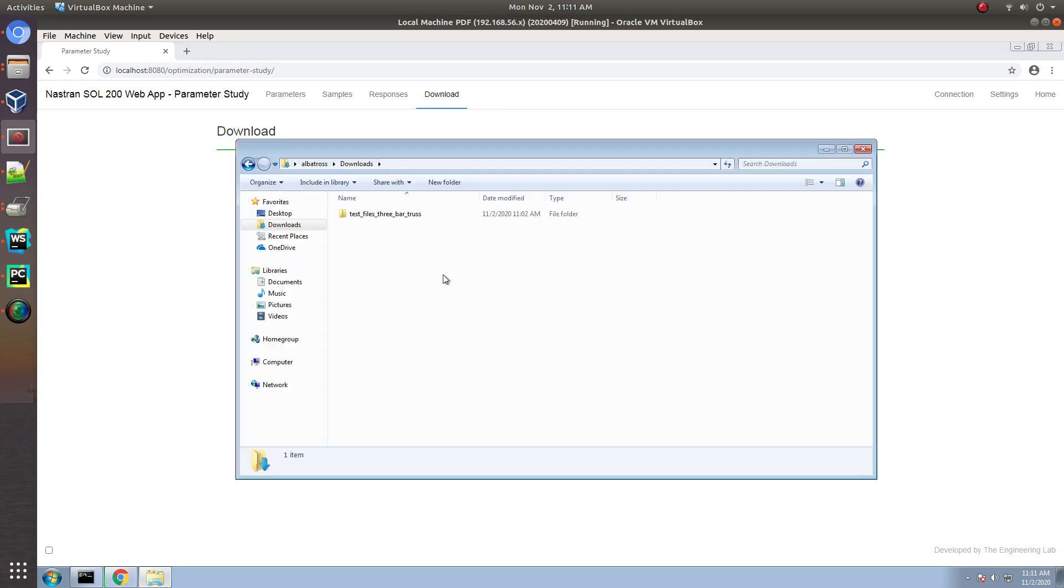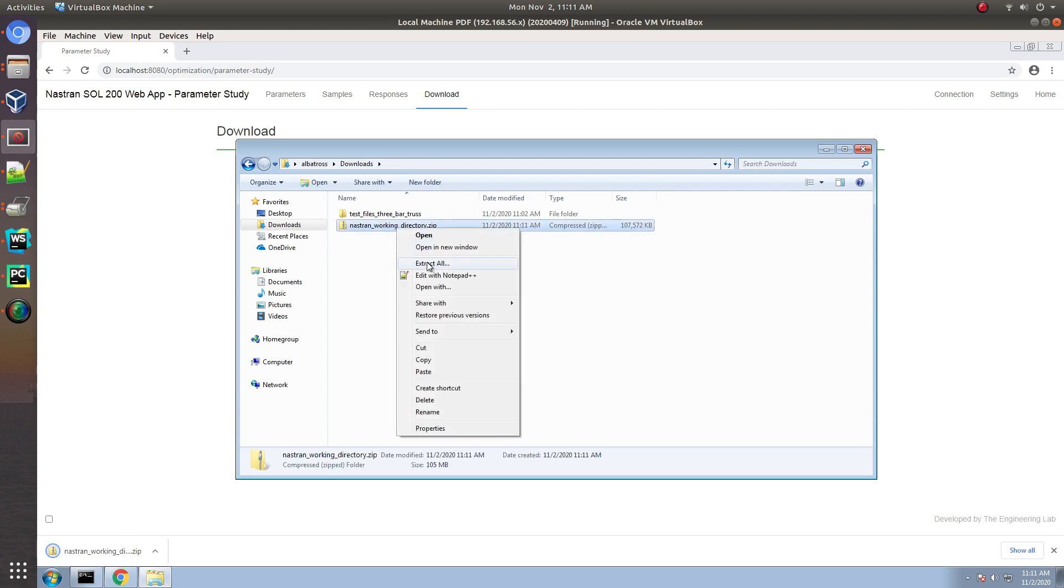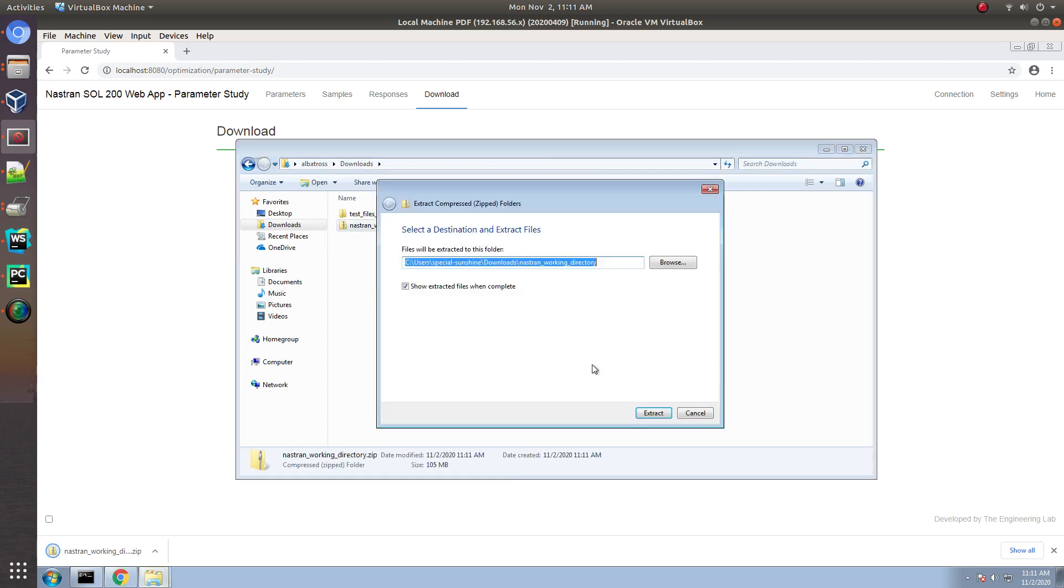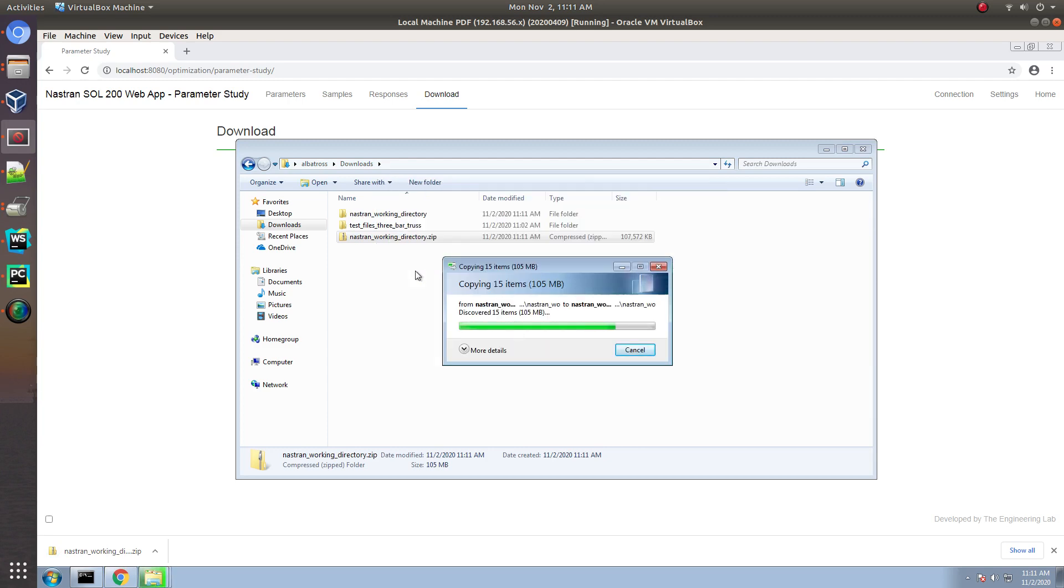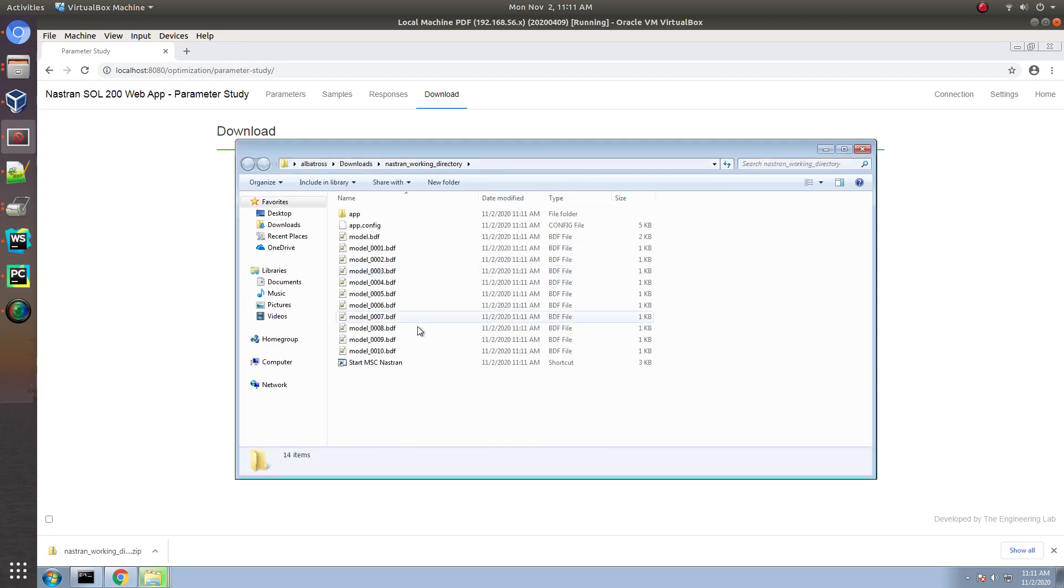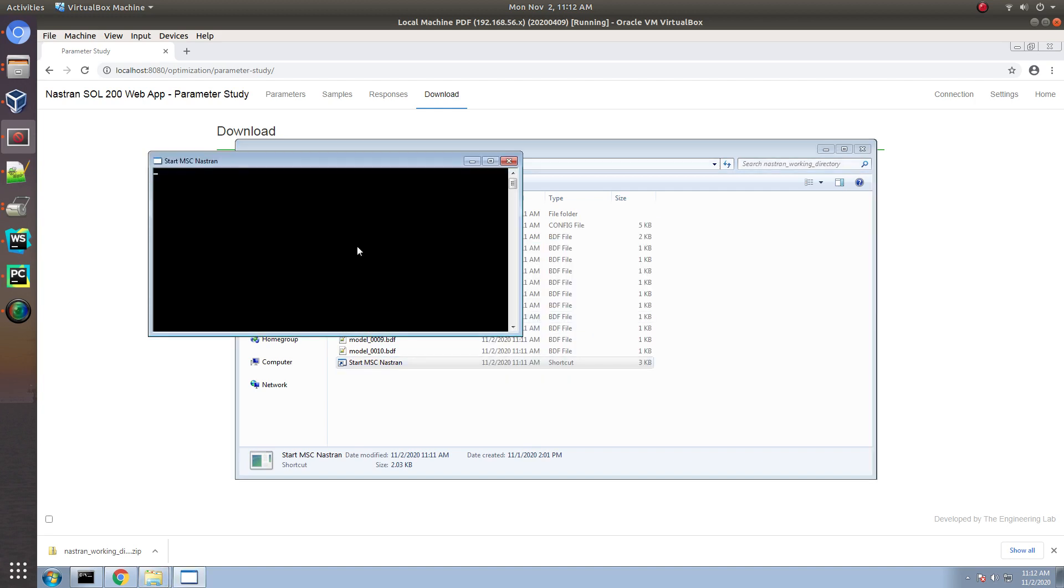Once you have your new desktop zip file, let's go ahead and extract the contents. Then, after this, inside of the file, double-click on Start MSC NASTRAN, and then the machine learning job will start.